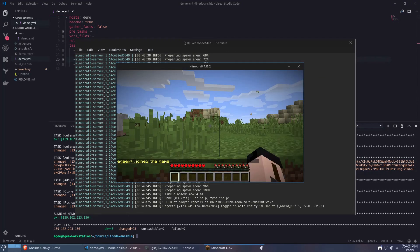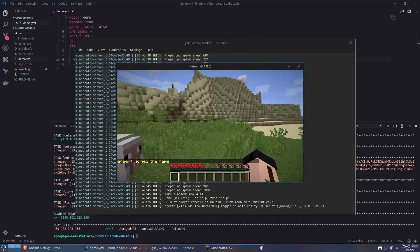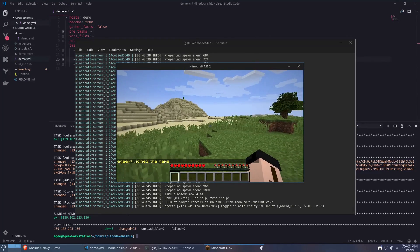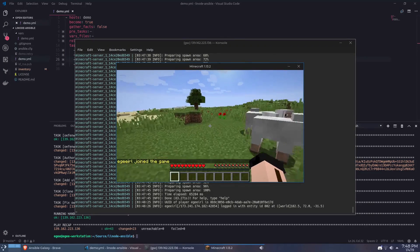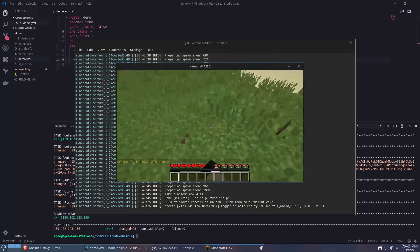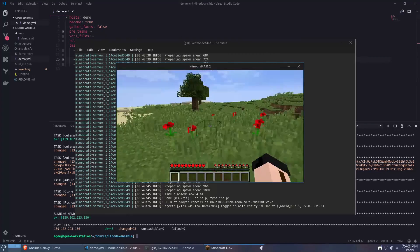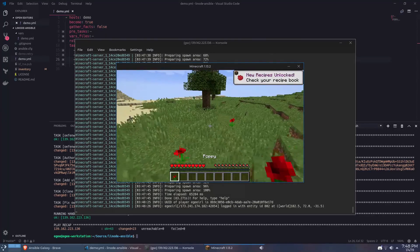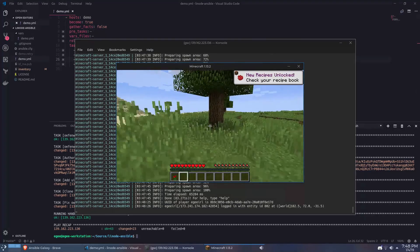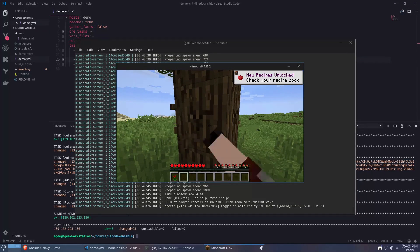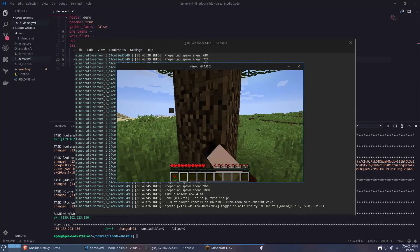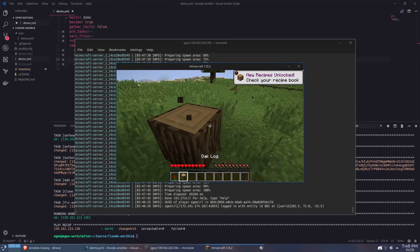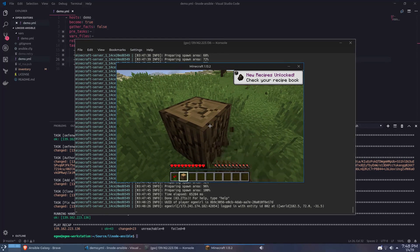Now the last thing I want to touch on for this video is how to interact with the files for your servers that are now on the Linode instance. So at this point you have a fully working and operational Minecraft server which is awesome but at some point you're probably going to want to change some configuration regarding the server whether it's the server name or adding a password or adding yourself as an operator.